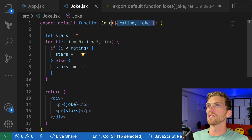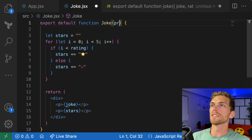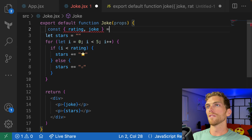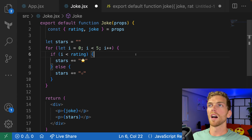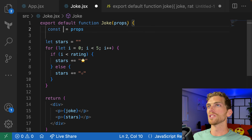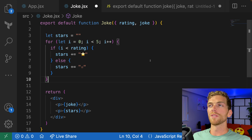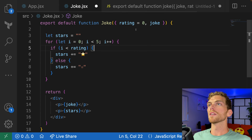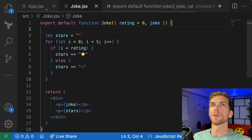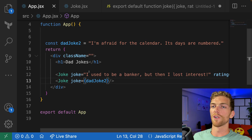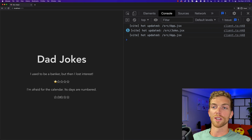Another thing you might see is people accepting the props object and then destructuring on the first line of the component, which is basically the same thing but with an extra line of code. It's much more common to just destructure straight into the function. And if you know your JavaScript well, you'll know that we can also specify default values — for example, defaulting the rating to zero — so that if that property is left off the component, it defaults to whatever value you set.